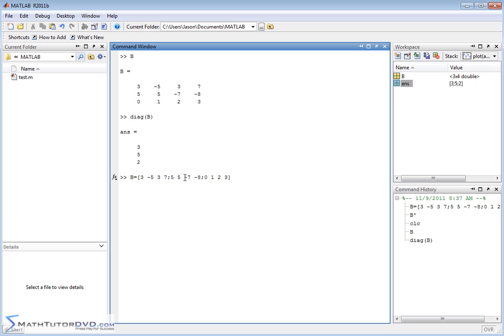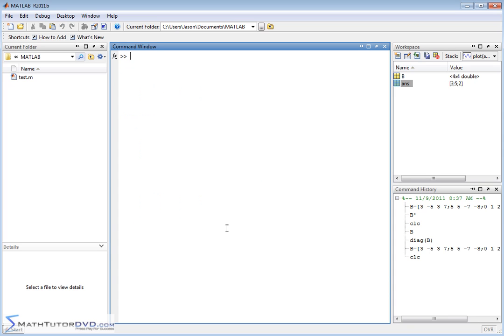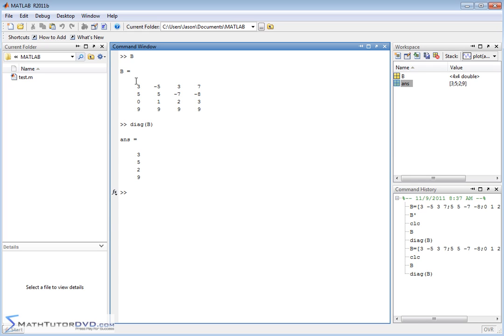I can go back here and change the definition of B just to kind of make it a little bit instructive, and I put 9, 9, 9, 9, or something like this. So this is our new B, and now if we extract the diagonal elements, it's 3, 5, 2, and 9. So this is just pulling off the elements along the diagonal. A lot of times in matrix algebra, you need to pull those diagonal elements out and do something with them.